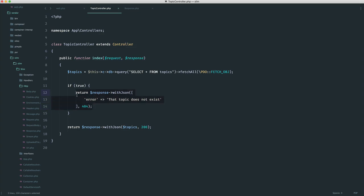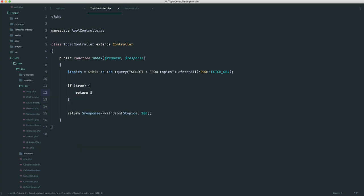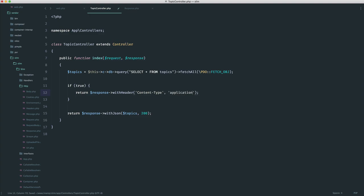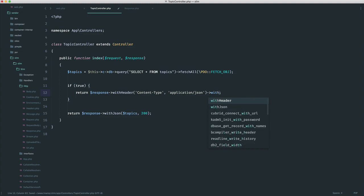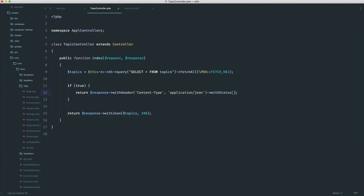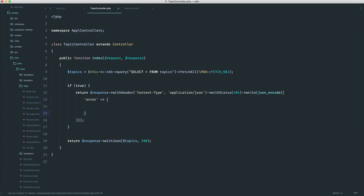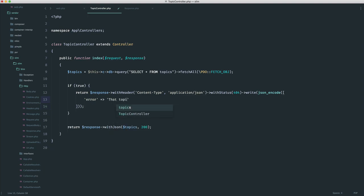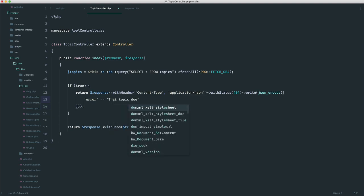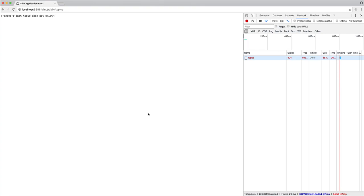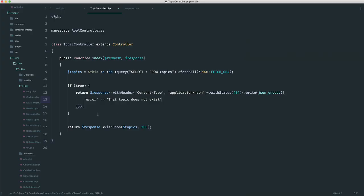So having to do this normally would be returning a response with a header, and you would have to go ahead and set content type explicitly to application JSON. Then you would have to say with status, and you would have to give the status of 404. And then you would have to write JSON encoding what you wanted to write. And in this case, it would be that array we saw a minute ago with that error in there. And then you would say something like, that topic does not exist. So we get the same result, but it's a little bit easier to just go ahead and use that withJSON method that we've looked at here.